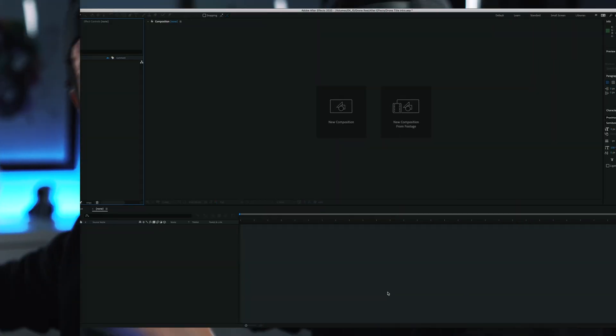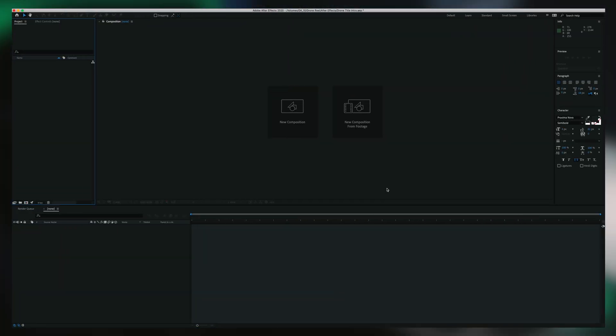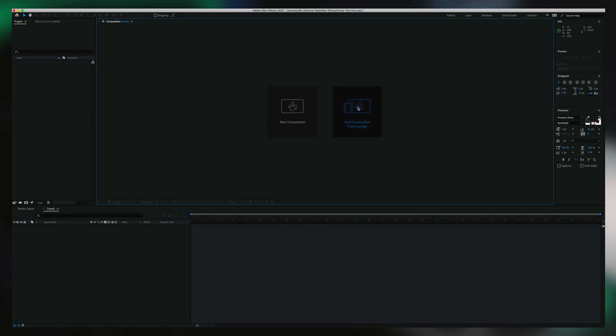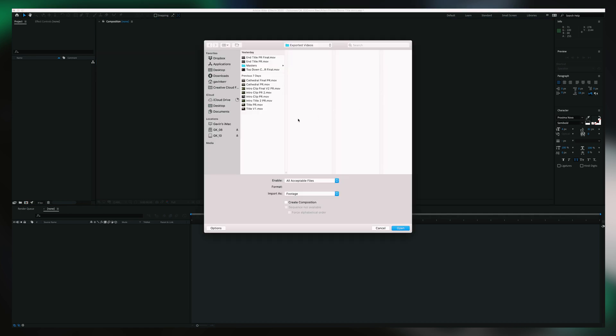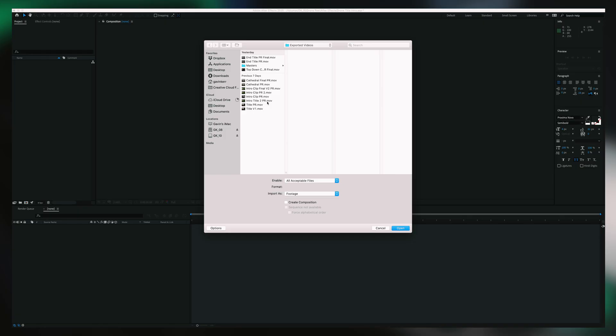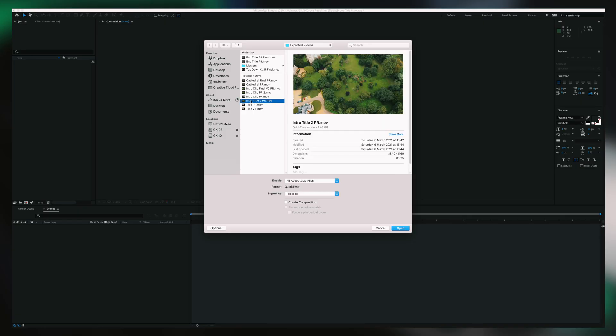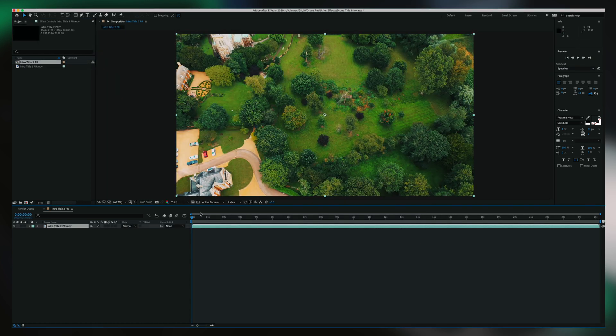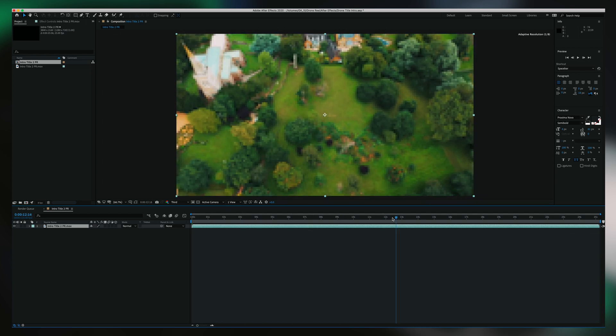We're in After Effects, you've opened it up and you are blessed with this screen. What we want to be doing is creating a new composition from footage. So we click that and then it's going to ask us to import the clip that we want to add the effect to. I've got a few here but this is the one I'm going to be adding. So you select that, open, and then we have the clip ready with no clouds yet.